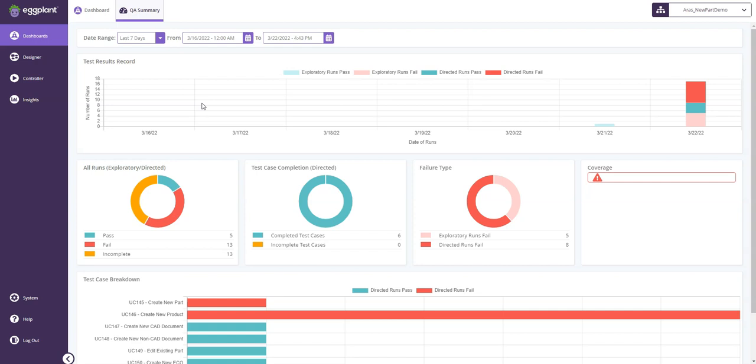This gives us more information about how many tests were run, their outcomes, how much of the model was covered by the test, and even a test case breakdown.